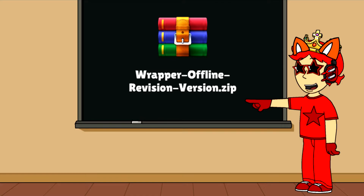If you already downloaded it, use WinRAR to extract the file. After you did that, open the file on your desktop and right-click on 'Start Wrapper'. It opens up the command prompt — it says auto upgrading is off — and it will open Wrapper Offline Revision.